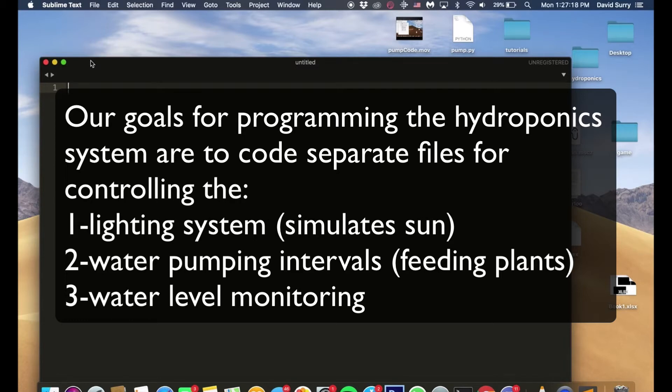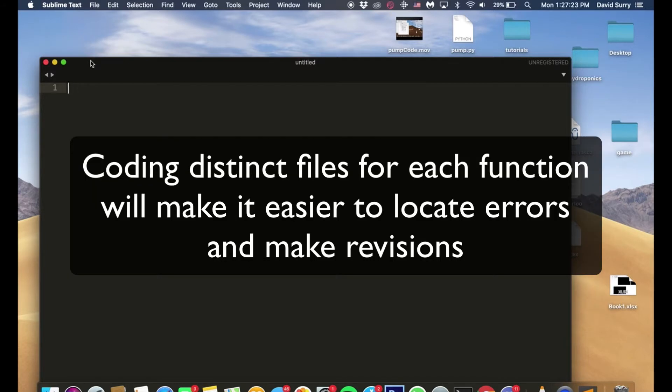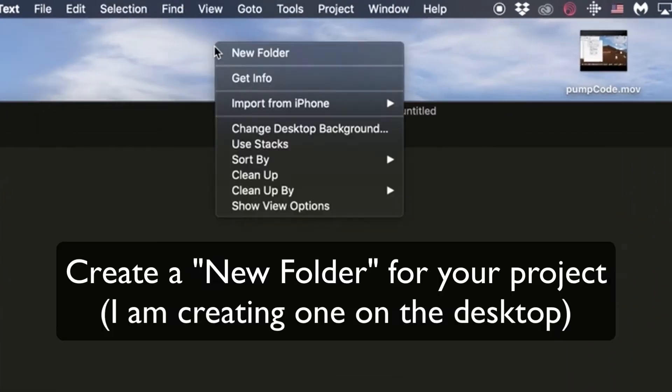But if we had a bunch of different files, one called pump.py, one called lights.py, it's really easy to go to where you need to be. So if the lights aren't working, it's in lights.py, I can go there and fix it. So having multiple files makes it really easy to work with these big projects.